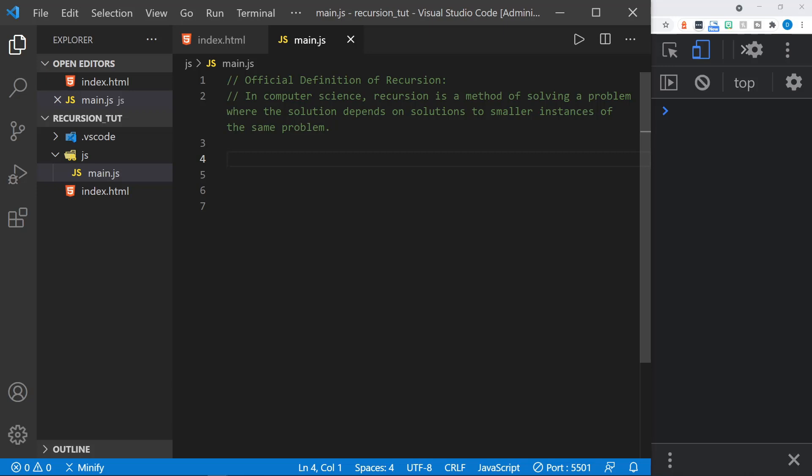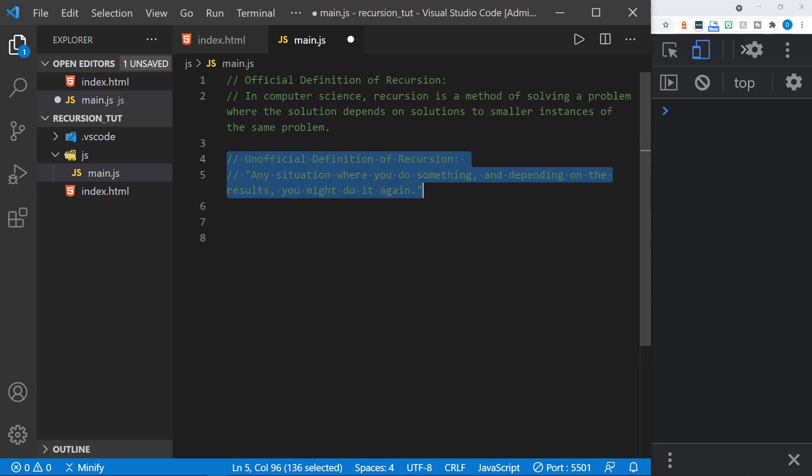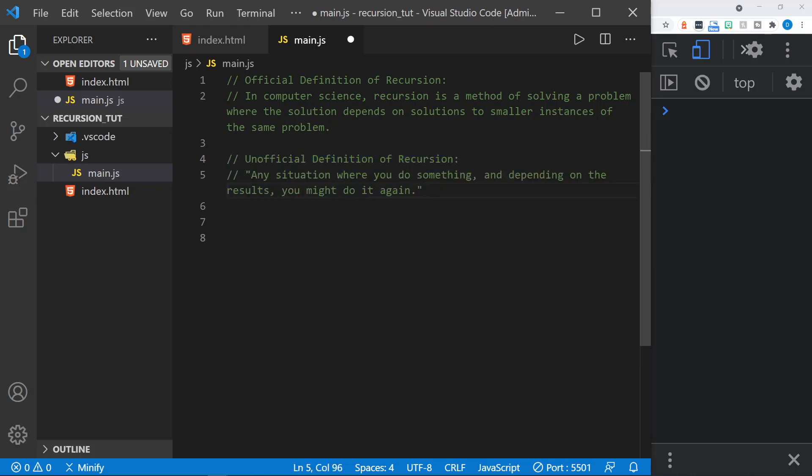And once again, I have the official definition of recursion here. And then I found an unofficial definition I would like to share. And this unofficial definition of recursion says any situation where you do something and then depending on the results, you might do it again. That made a lot of sense to me.